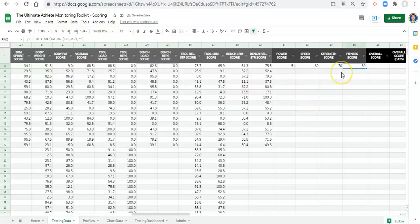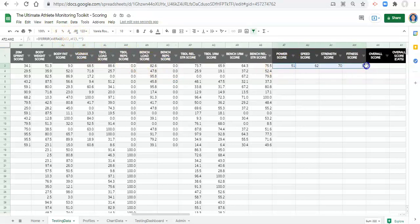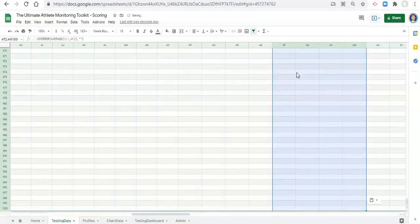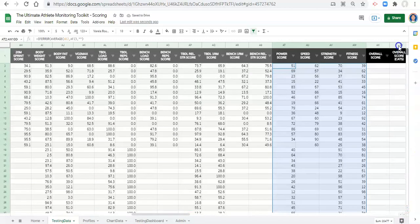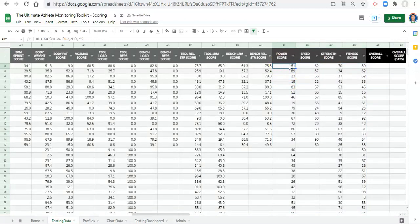Now we have all of our scores. Copy all the formulas, paste them to the bottom of the sheet, and we have category scores for every person for every testing session.